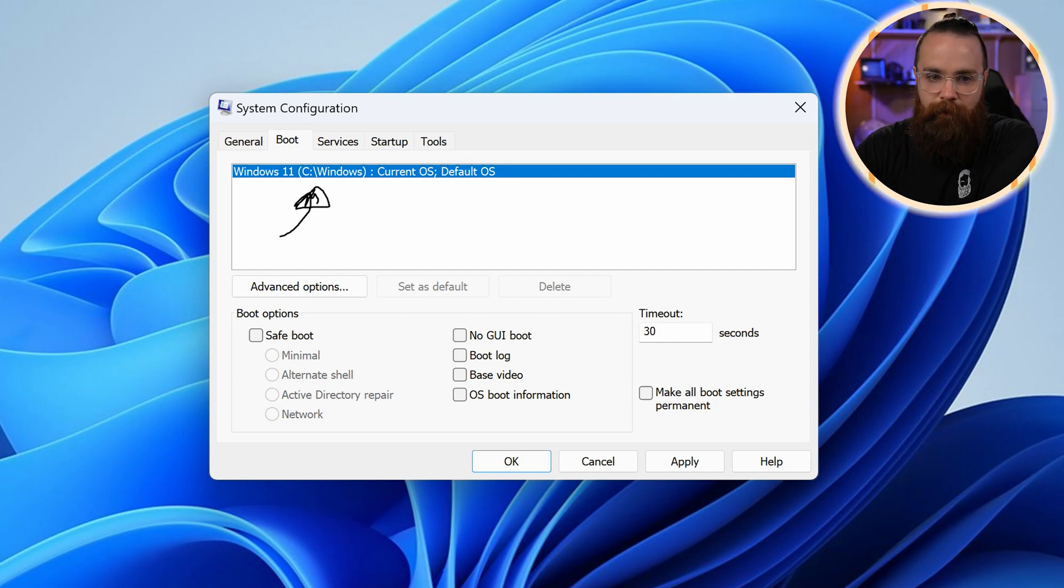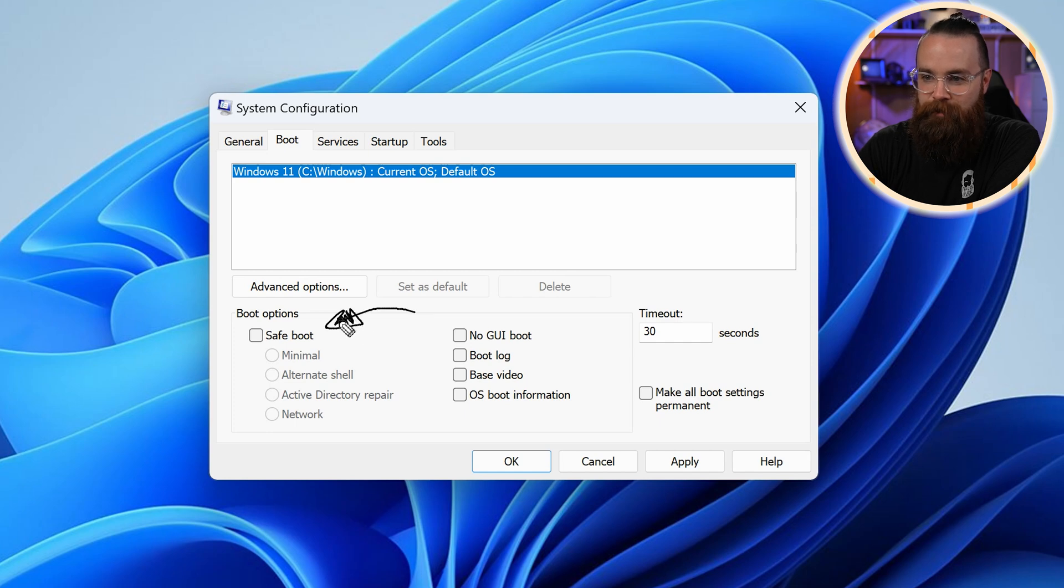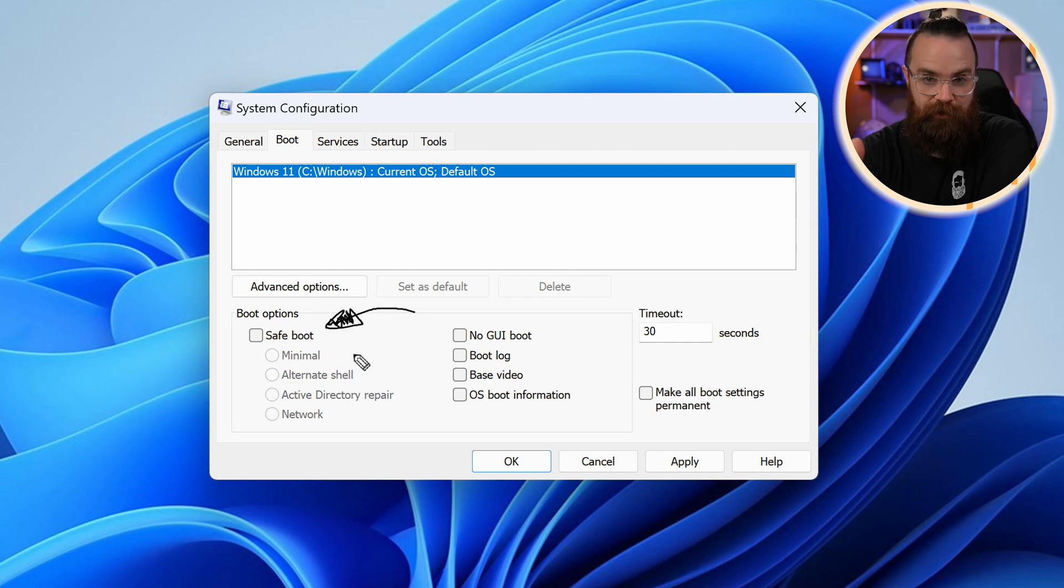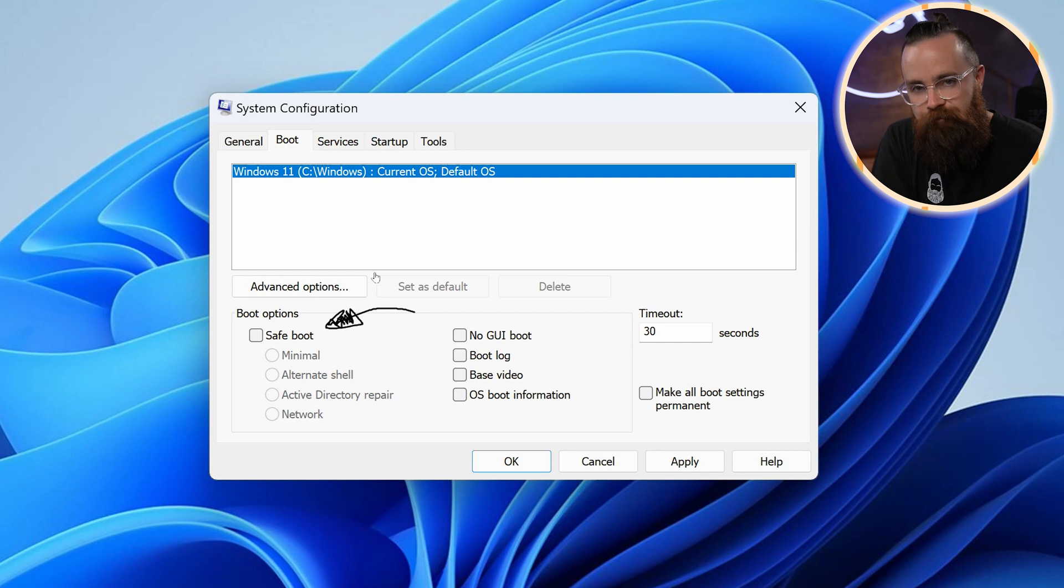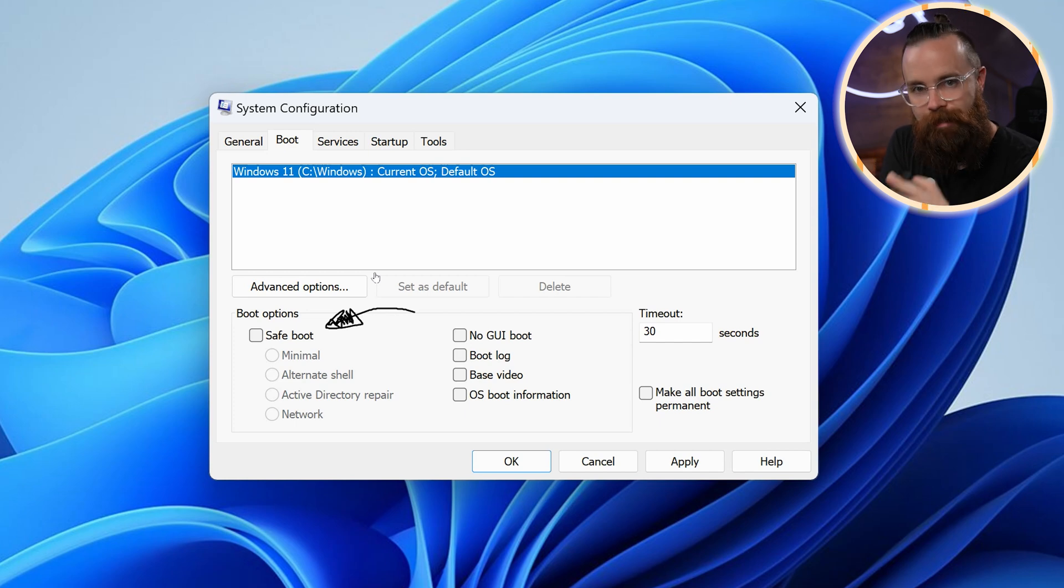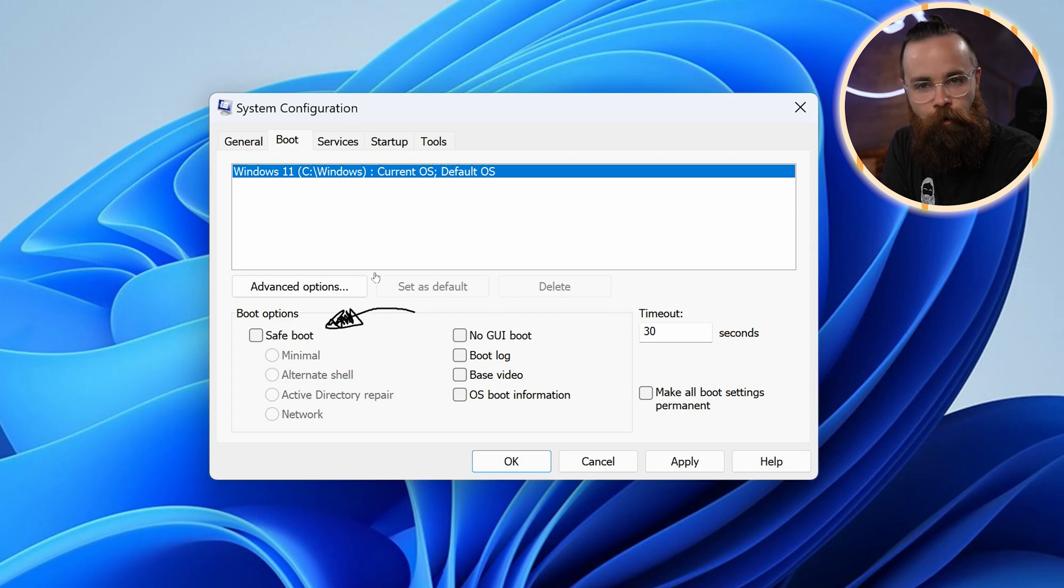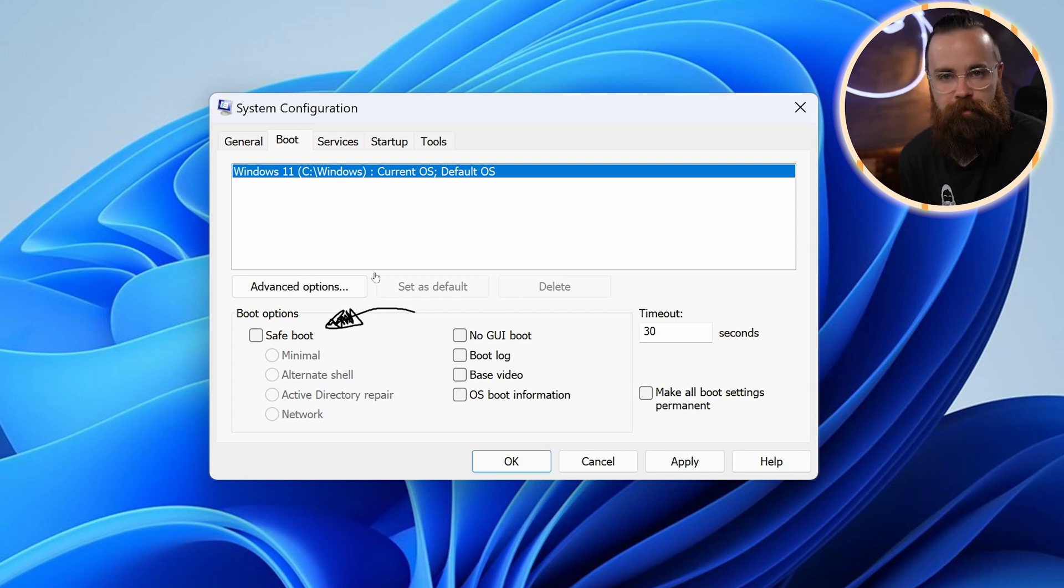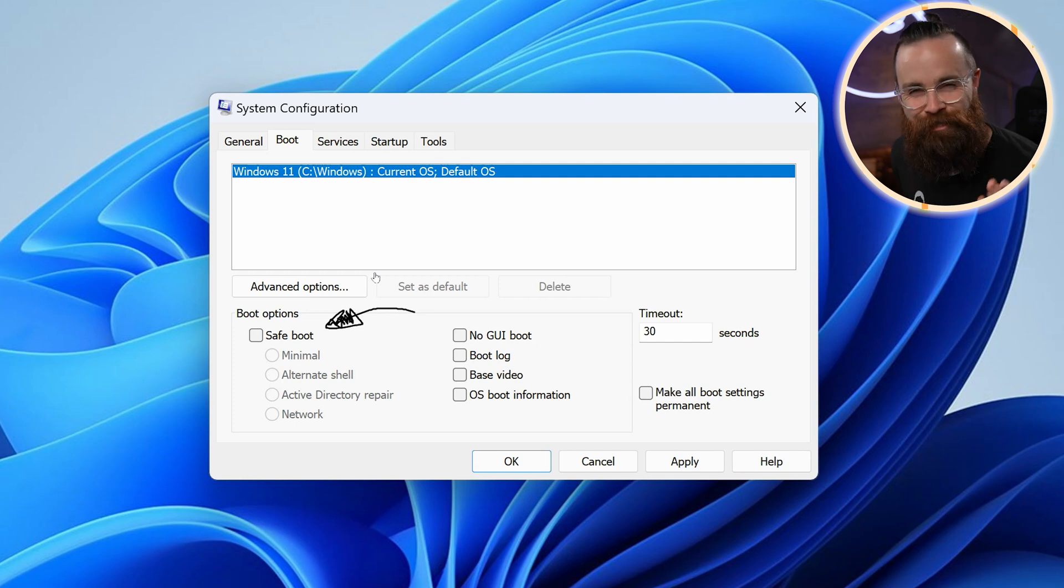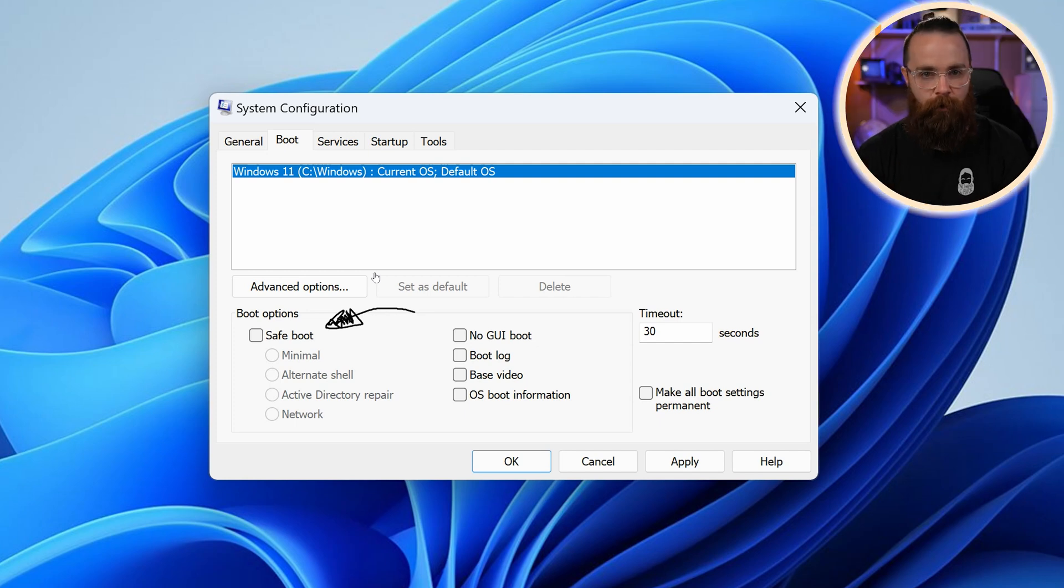And then just below that we have the safe boot options. This is another way you can troubleshoot your system if it's acting kind of crazy. Now safe boot is like your computer's really sick. It's acting crazy. Diagnostic mode didn't work or whatever. Safe mode or safe boot will boot your computer in the most minimal way possible, just saying, can it even start?